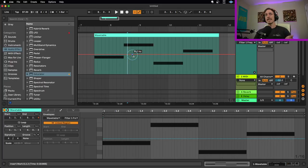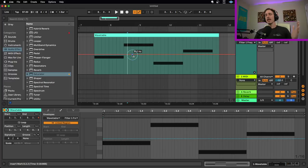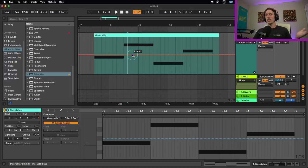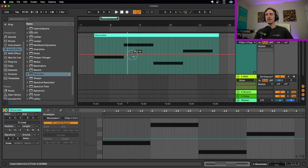So that is it. Those are 10 different ways you can start playing around with and editing your automation. Some of those you probably knew. Hopefully some of those might be useful information for you. And regardless, I hope that this inspires you to try out some different techniques when it comes to editing your automation.